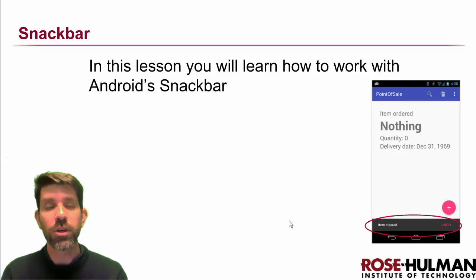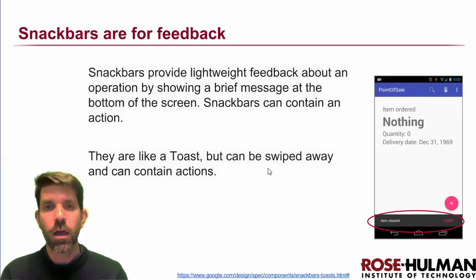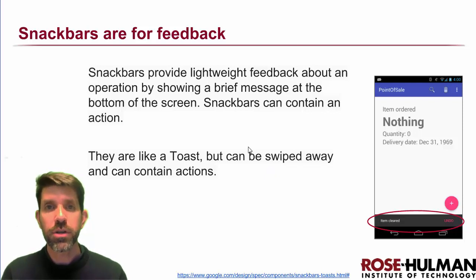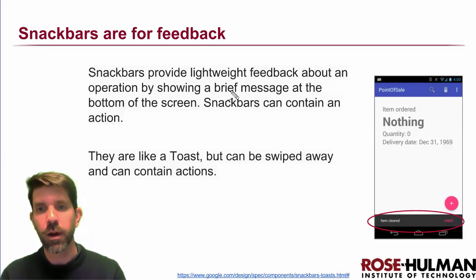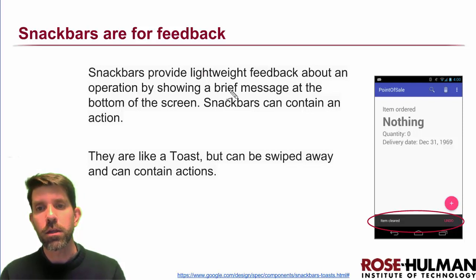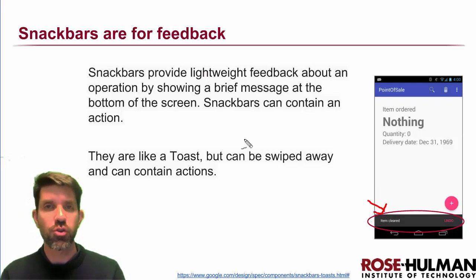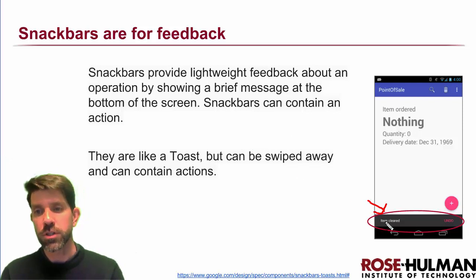Alright, in this lesson we're going to learn how to work with the Snackbar, so this cute little guy down here. Snackbars are pretty simply just for feedback, right? So a tiny little message comes up, generally it shows up for just a short amount of time. You can swipe them away.